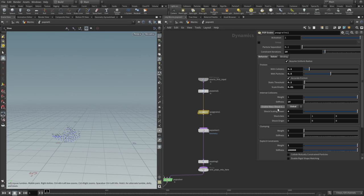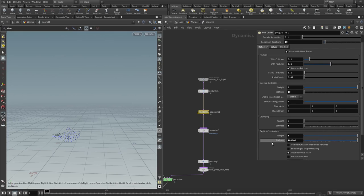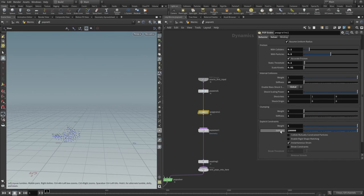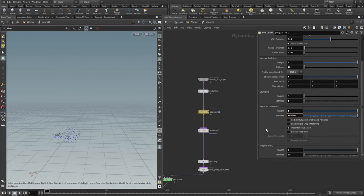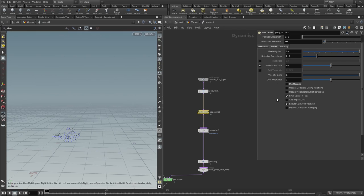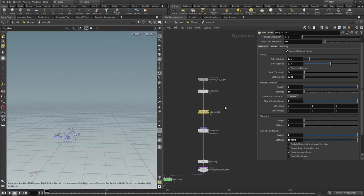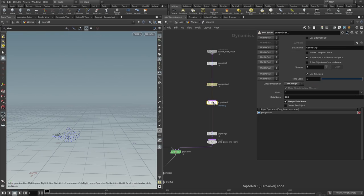Internal collisions weight 1, stiffness 10. Enable mass shock scale set to be global, shock scaling power set to 4. Clumping weight 0, stiffness 1. Explicit constraint stiffness set to be 100,000, weights set to 1. Target pins weights at 1 and stiffness to 10.